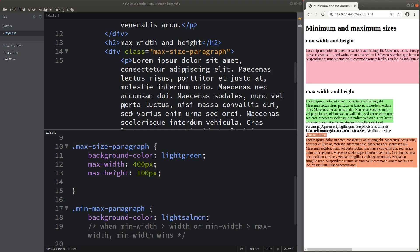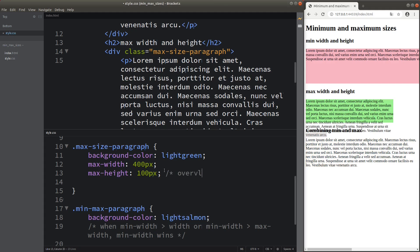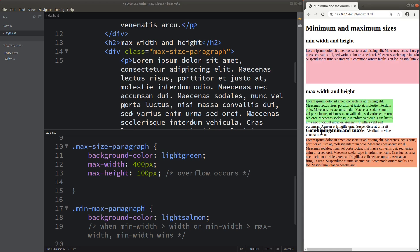When I set up the maximum height to be only 100 pixels, you can see that the background color is not able to cover the entire paragraph. That means there is overflow coming from the max-height attribute value pair. We say that overflow occurs, and you can handle this using the overflow attribute together with an appropriate value.